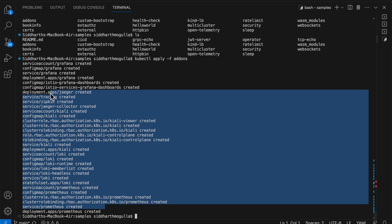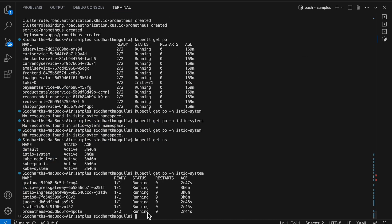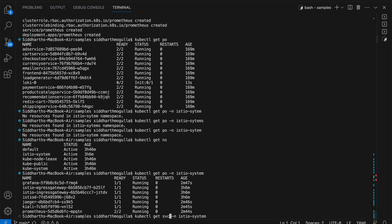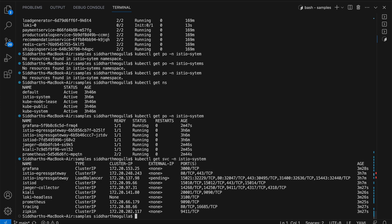A bunch of stuff got deployed. You can see all pods got deployed — Grafana, Jaeger, Kiali, and Prometheus. If you check the services, these are all the deployed services.